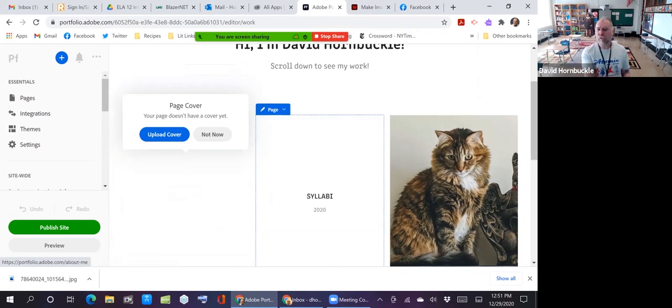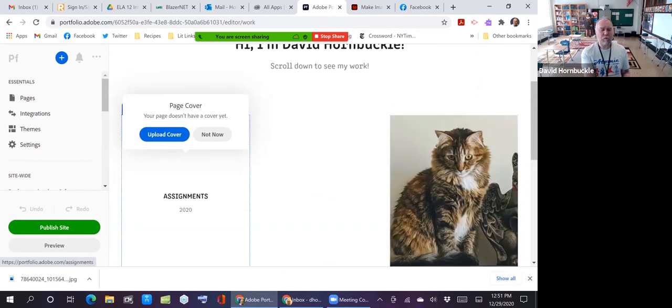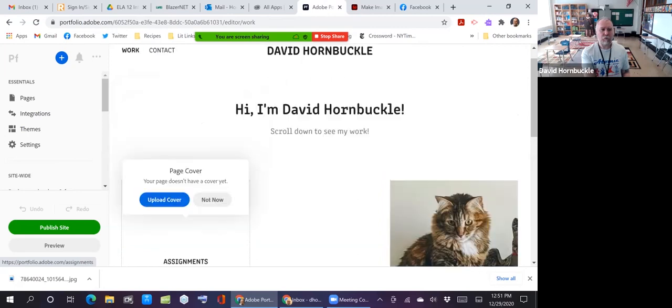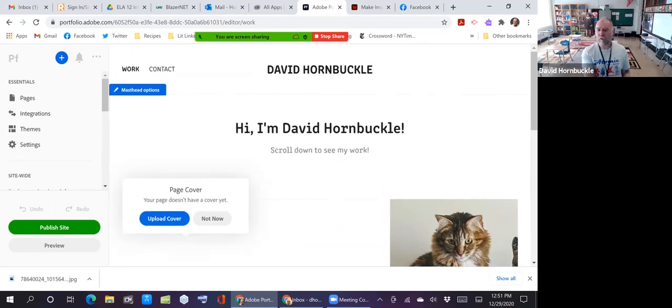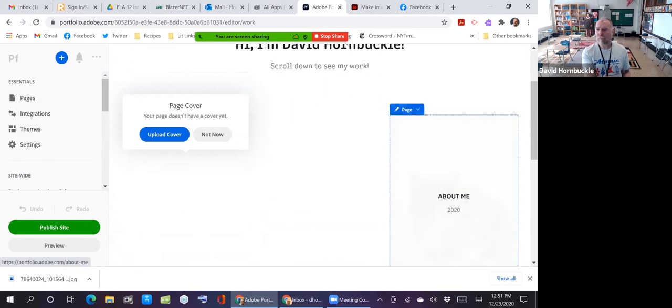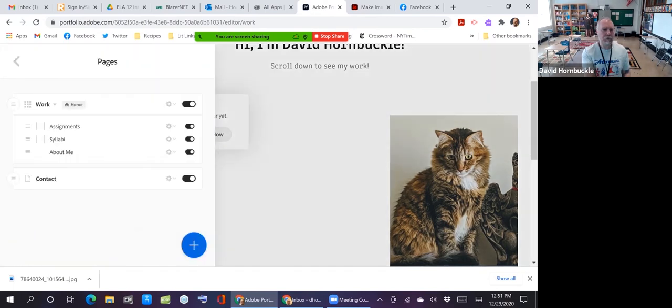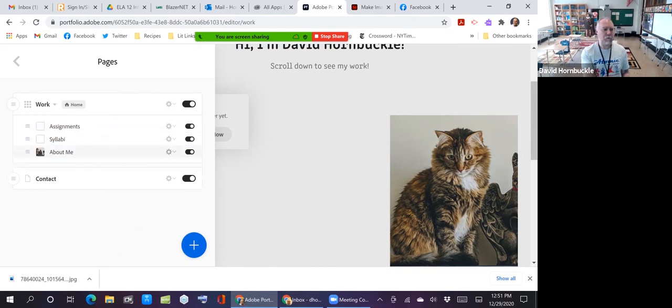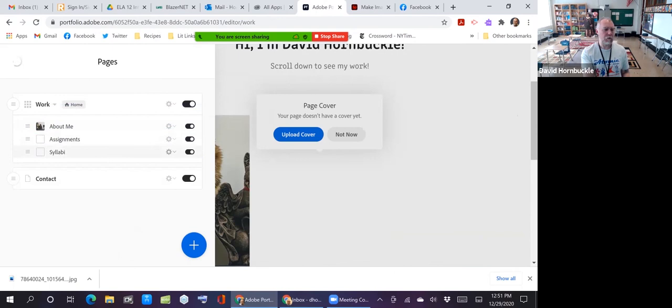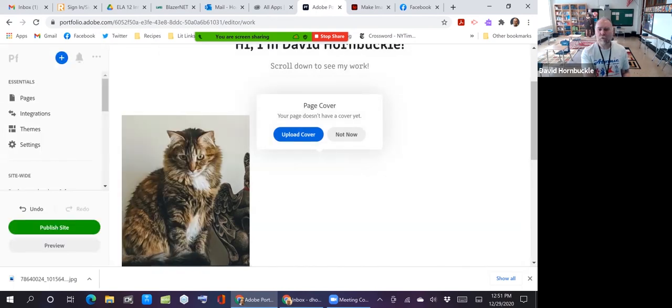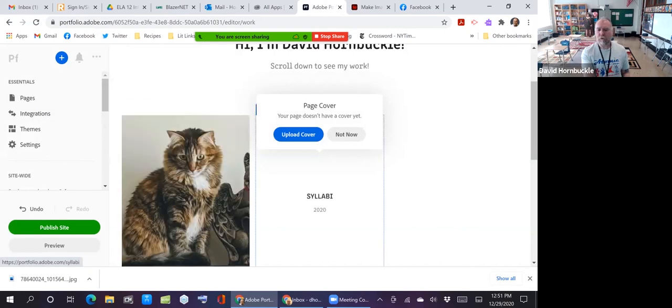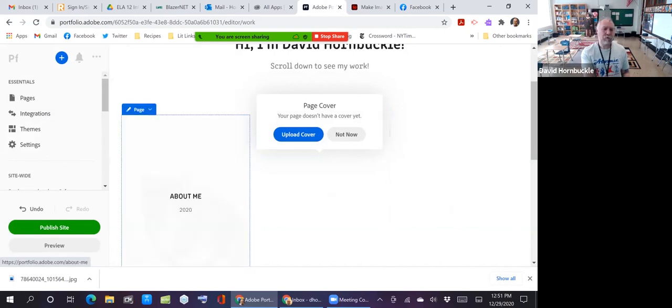One thing I want to do though is I want to move about me over to the left. I want that to be the first one that people see. So how am I going to do that? Can I just drag it? No. So what can I do? Go to my pages. And see under work, I can just move this around, right? So actually I want about me to be first, syllabi to be second, and assignments last. So now I've got about me, syllabi, and assignments.